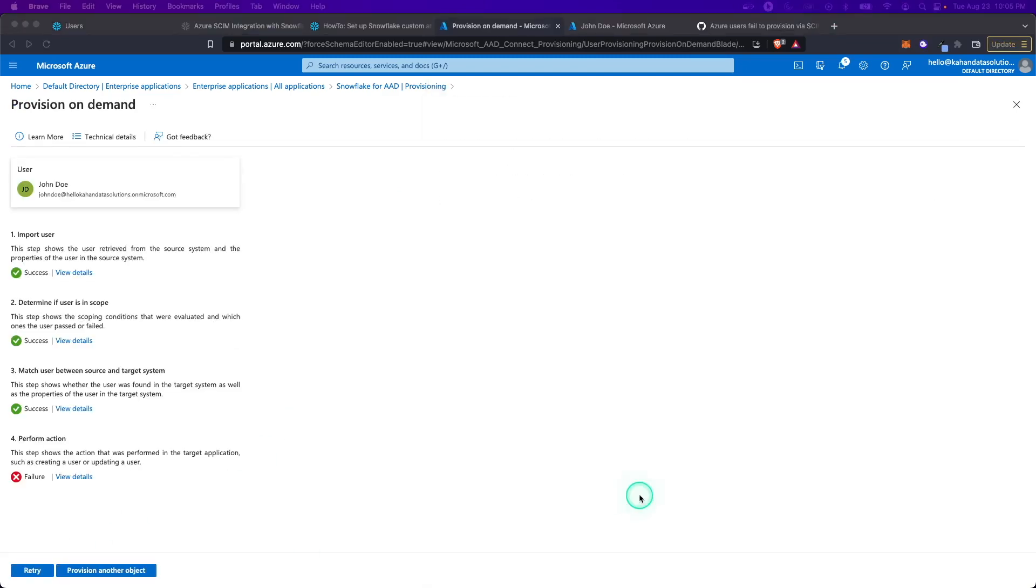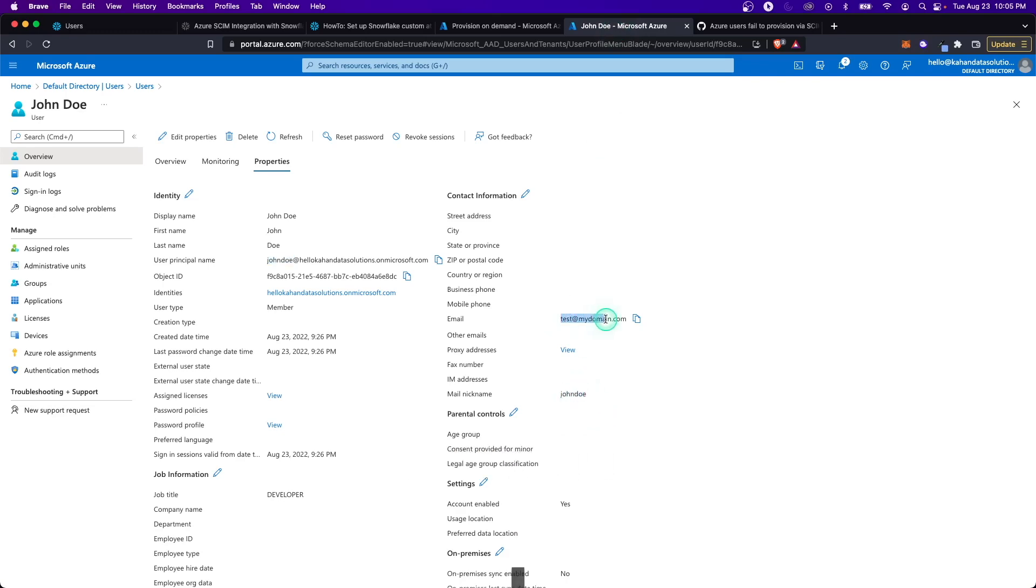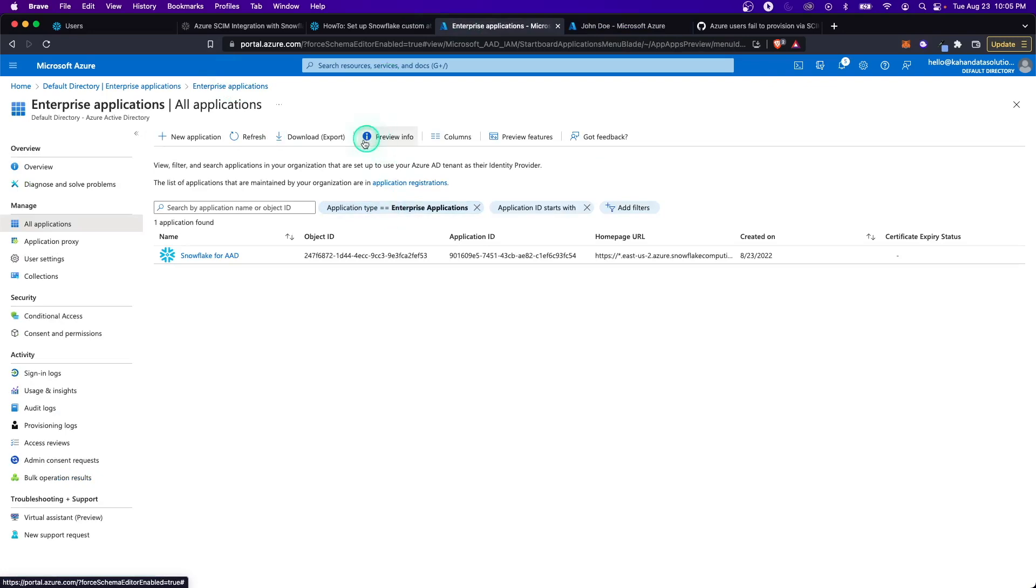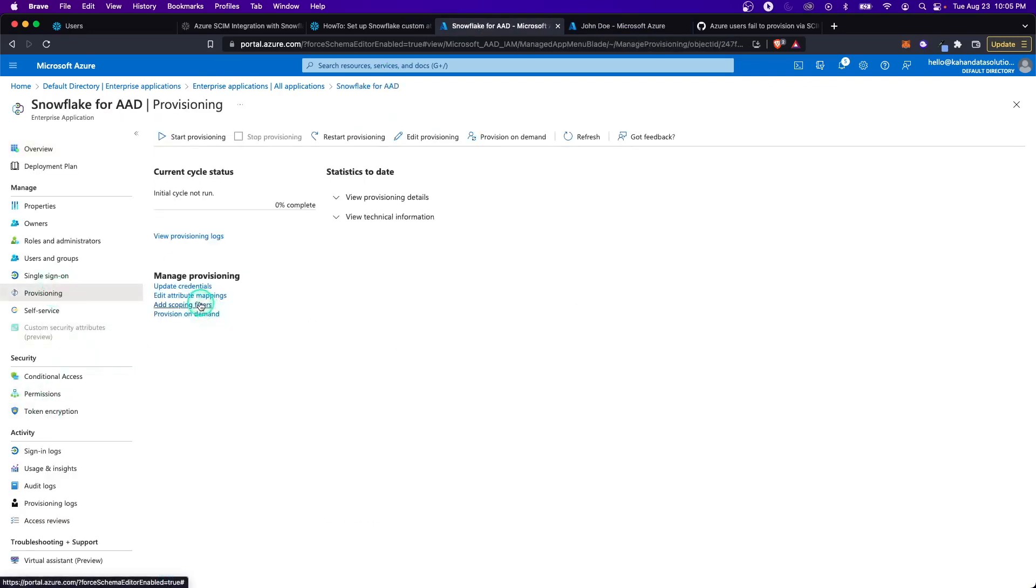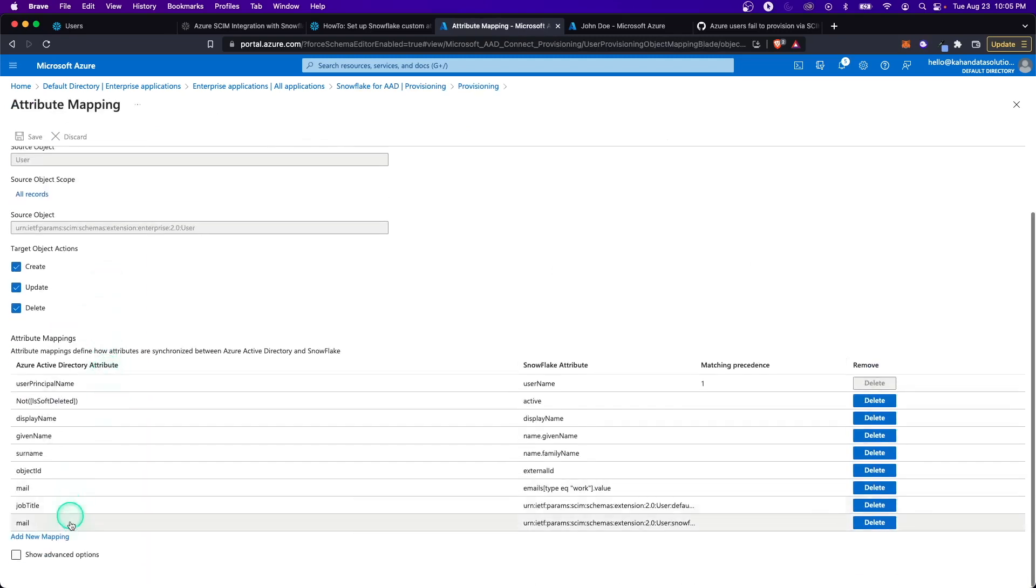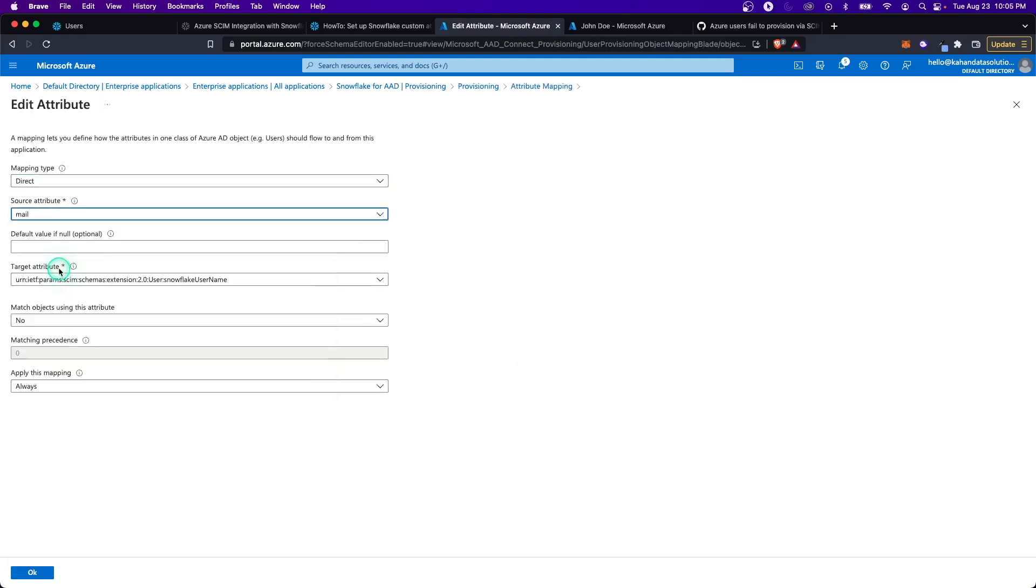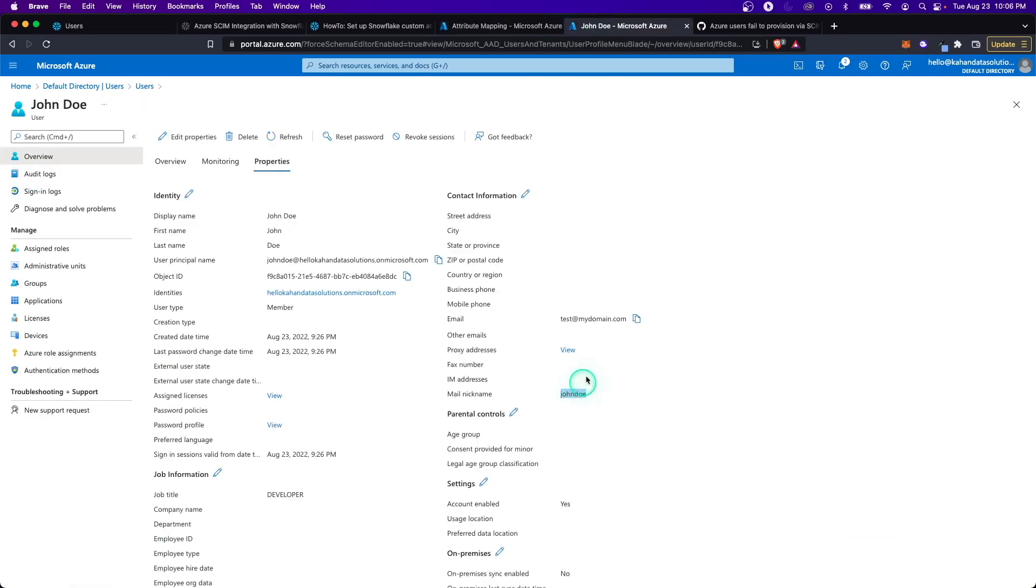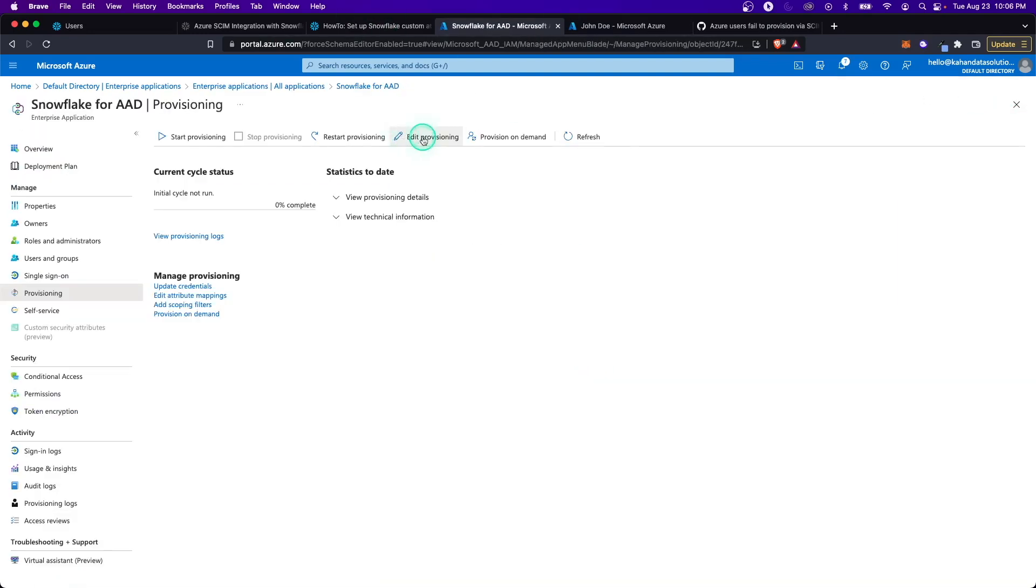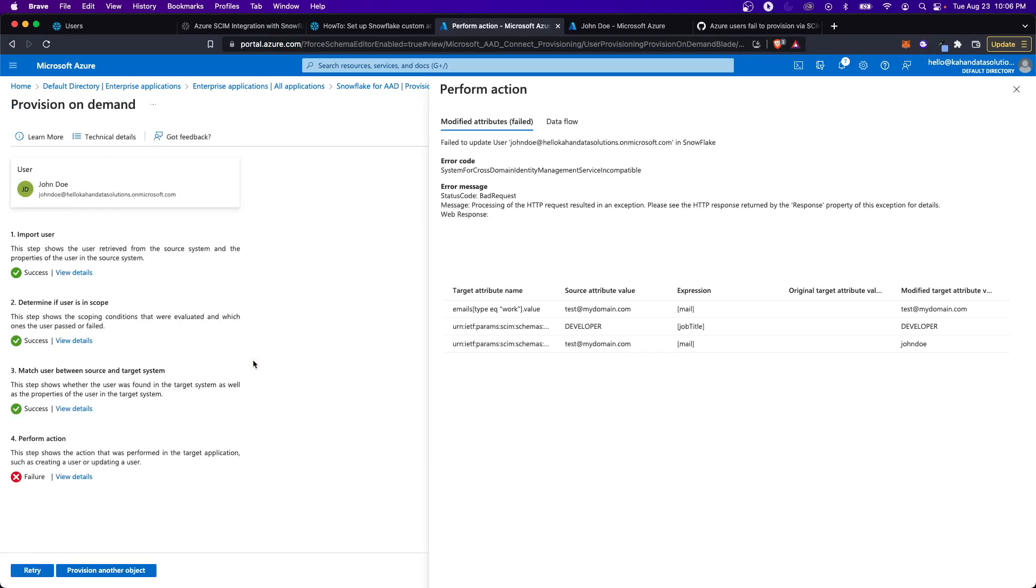That didn't work, but I'm thinking we could try mail nickname. I wonder if this is getting messed up and I'm just going to walk you through my process of troubleshooting this. Let's go back again and change these mappings. This time, let's see if we can find mail nickname. It's a little bit of a cleaner name here. Let's go back and provision on demand. Once again, fingers crossed. Still failure.